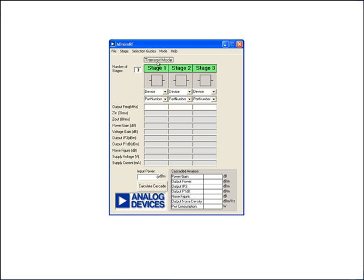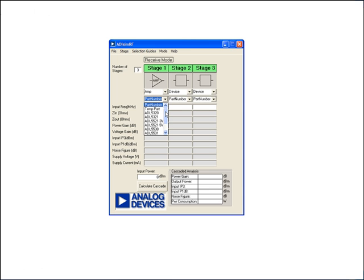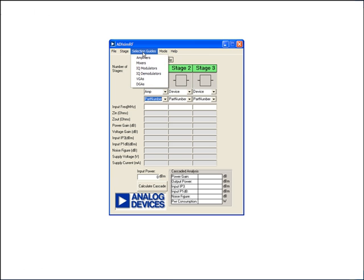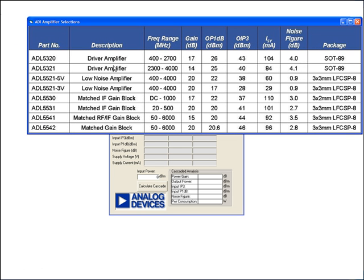We can toggle between transmit and receive modes. If you click on this, it will go to receive, and you can toggle between input referred or output referred. In my case, I am doing a receiver which has an LNA front end, so I would choose the device as an amplifier. I can either choose one of many ADI products, or create my own custom product. If I were to use the ADI product, I can go to the selection guide and click on amplifiers, which gives me a whole host of options.